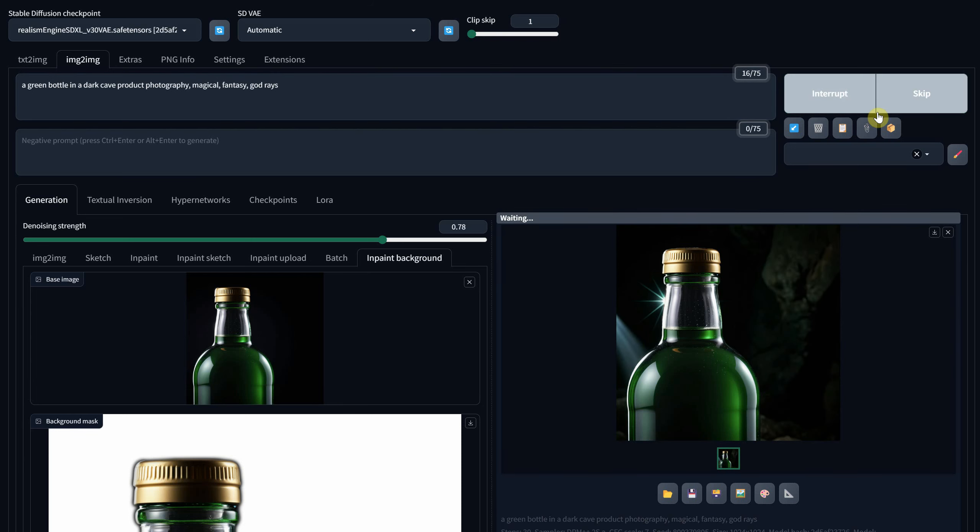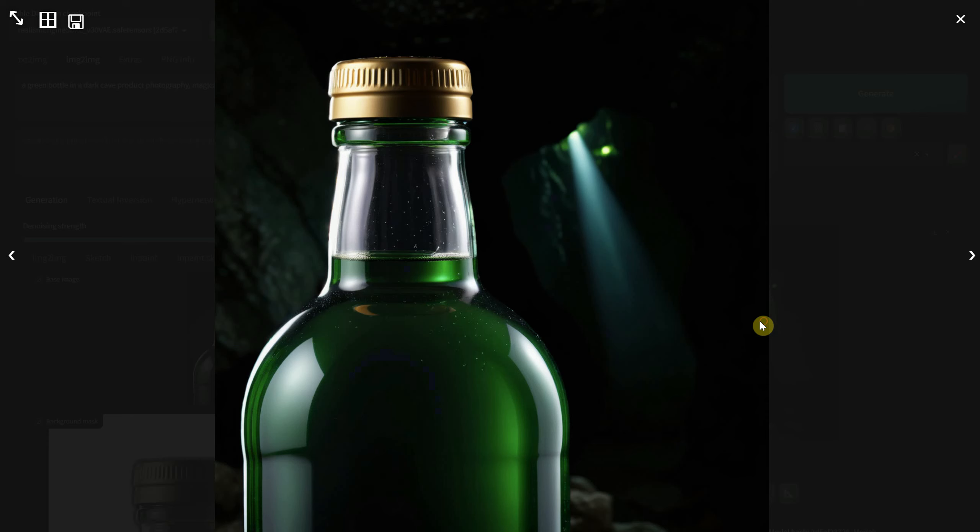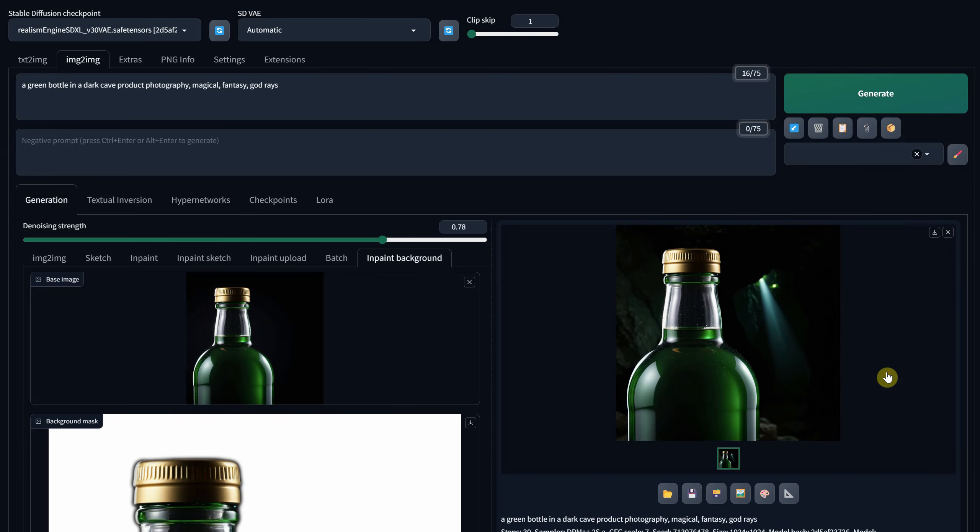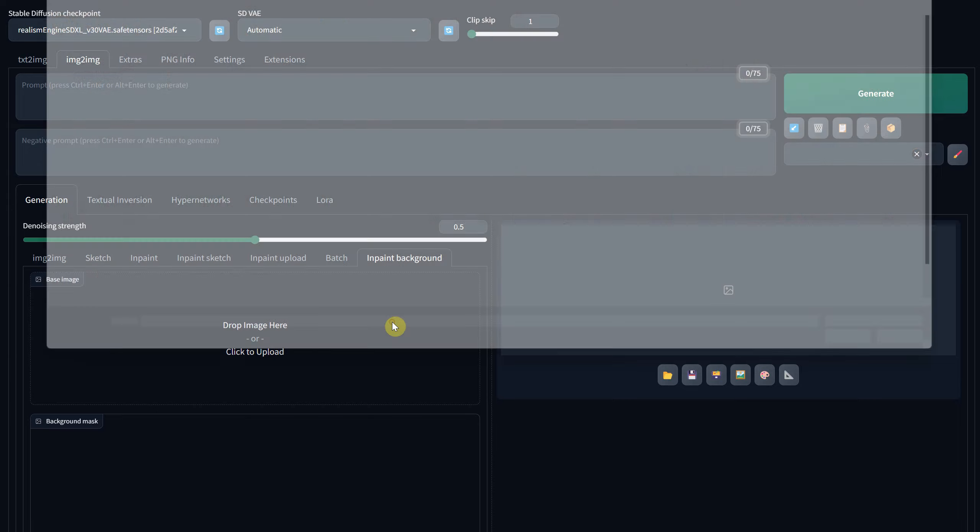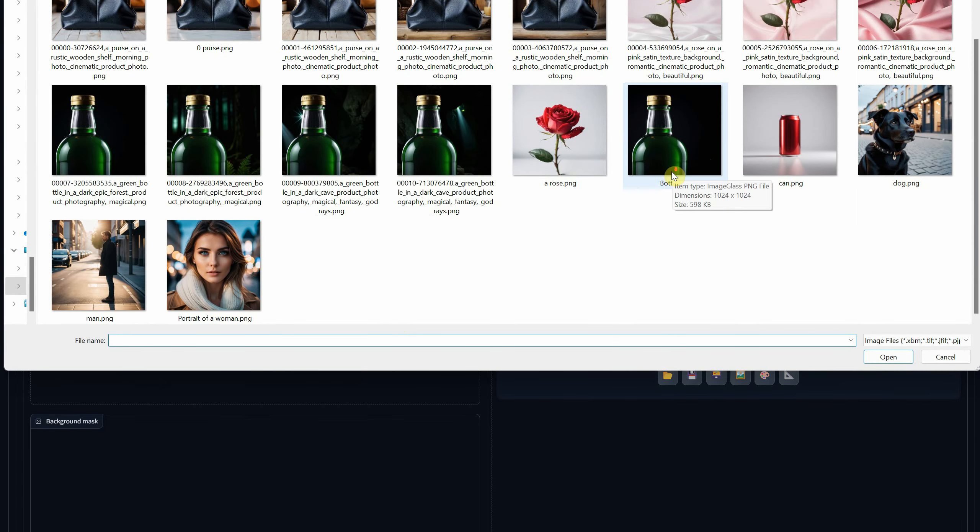It looks intriguing, certainly less mundane than a simple solid background. Now this method also works with other subjects like people, not just these products.